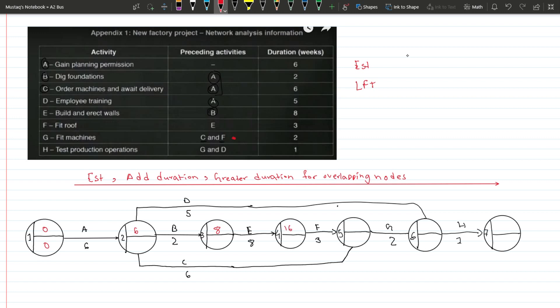Continuing: eight plus eight equals sixteen, and sixteen plus three equals nineteen. Now at G we have an overlapping situation where C and F both lead in. F's path gives nineteen days, while C's path gives six plus six equals twelve. Since we take the greater number, we go with nineteen. For H we have another overlap: nineteen plus two equals twenty-one, and five plus six equals eleven, so we take the greater value, twenty-one.